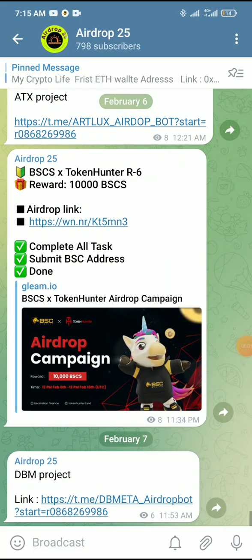Hey guys, welcome to our platform Blockchain University. This project will be a cryptocurrency-based mining project. Mining projects are creating big hype in the cryptocurrency economy. This is a node-based project, and in the back-end, the node mining of GagaNote is working.